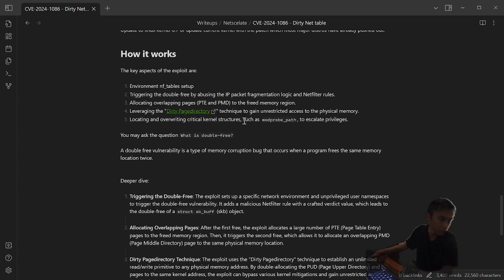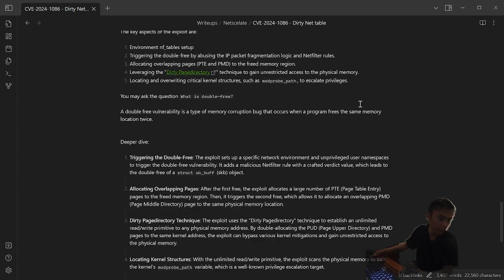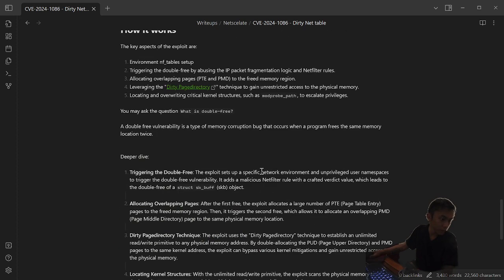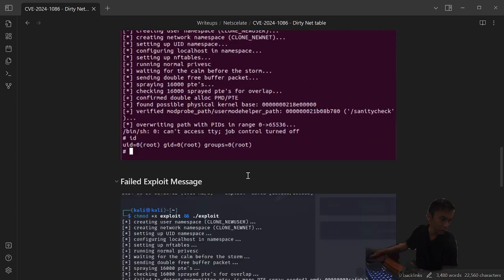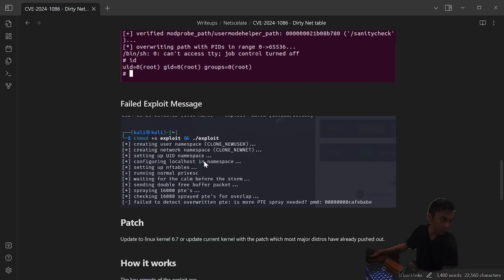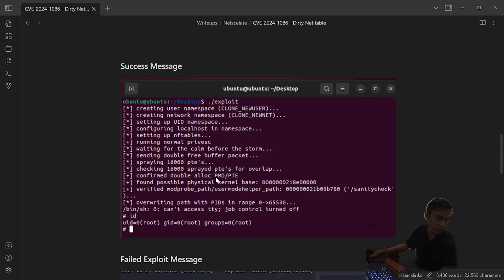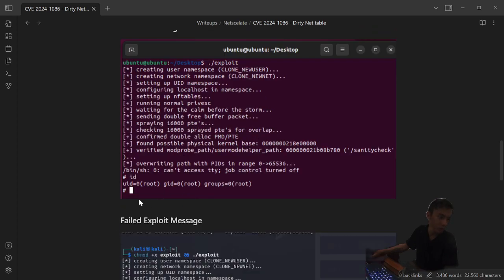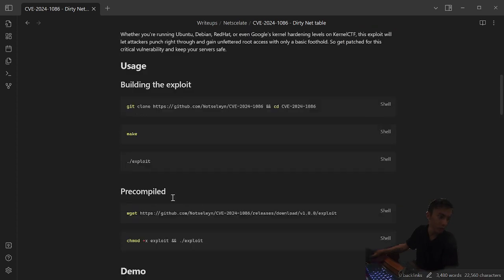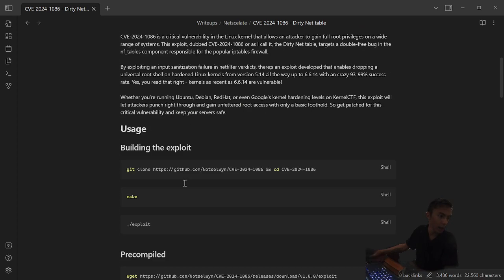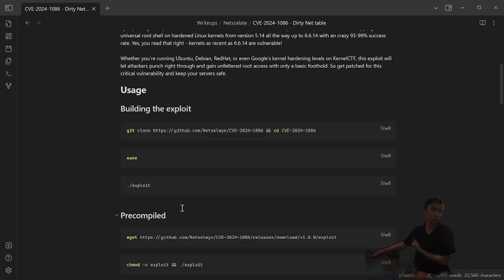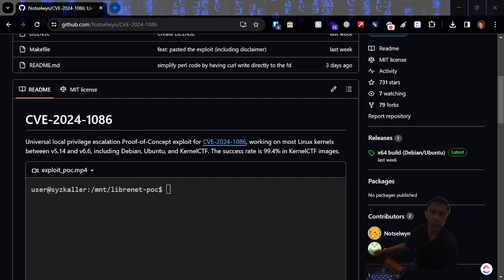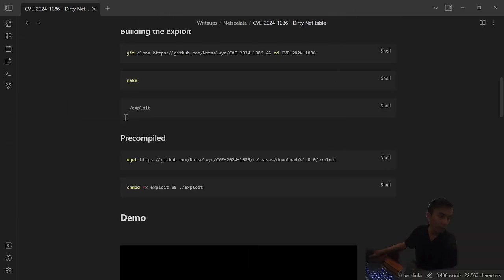That gives us root privileges. This is what it looks like when it fails - it says fails to detect overlapping PTEs, and if it's successful then it gives you a root shell. So I'm going to run through it here.